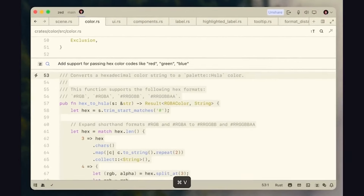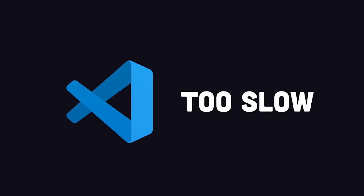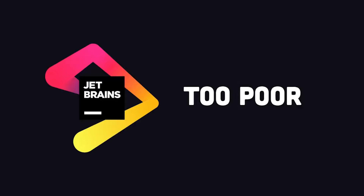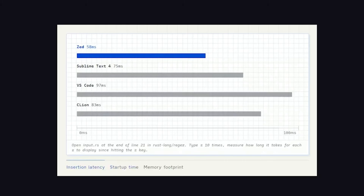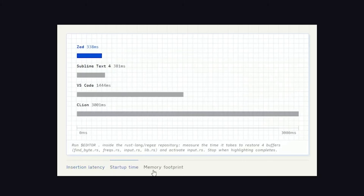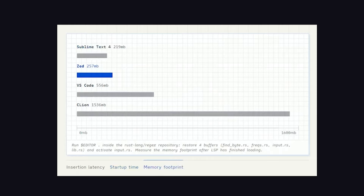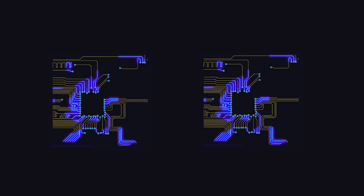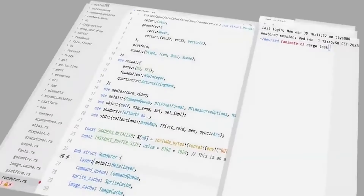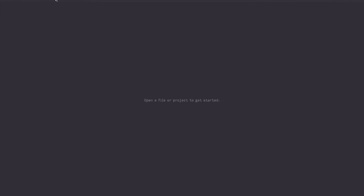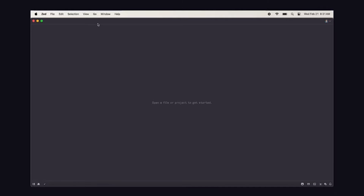First and foremost, Zed is an extremely fast, high-performance editor that also does a great job integrating AI. One thing that irritates me about VS Code is that it can be slow. Zed is an extremely attractive option because its insertion latency, startup time, and memory footprint are all much better than the competition. It achieves this by leveraging all of your CPU cores along with the GPU using its own GPU framework, rendering the entire window at 120 frames per second — similar to how a video game works.